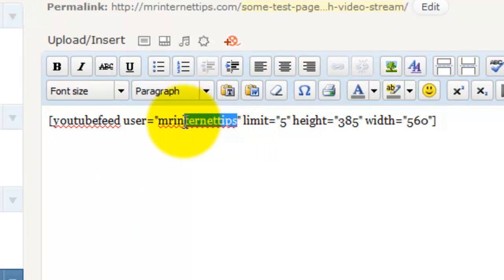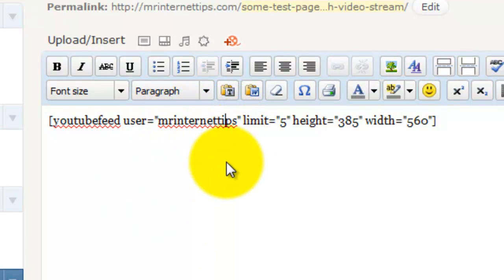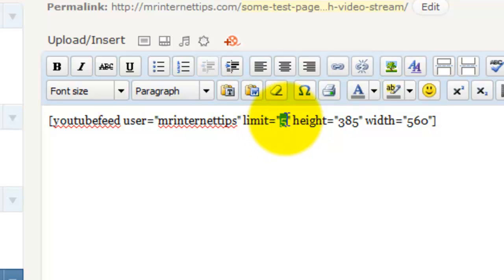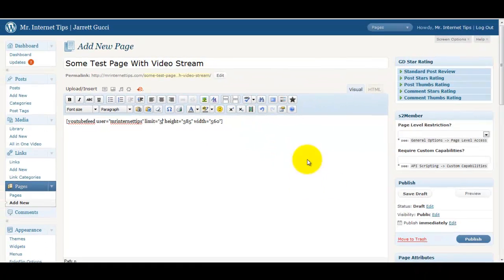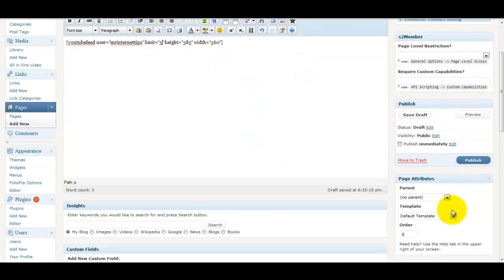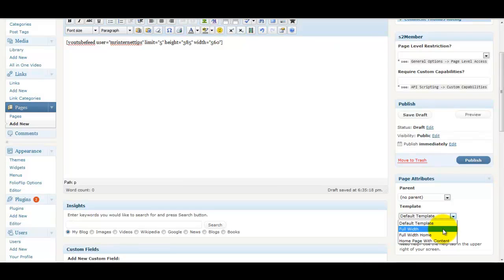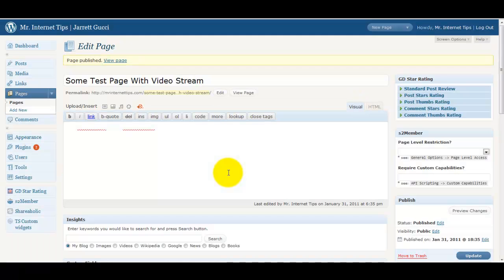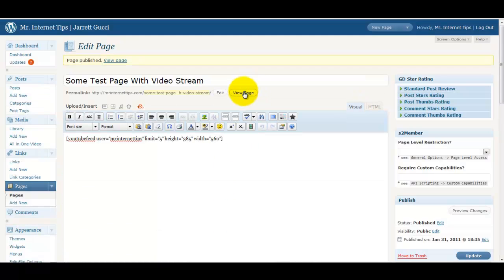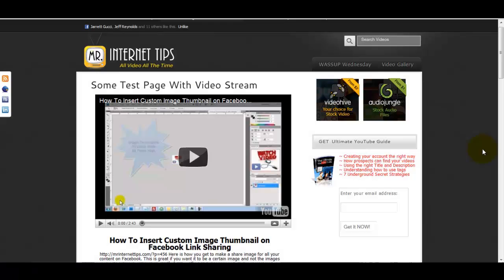And what you want to change is the user name for your YouTube feed. And then you have some options of how many videos you want displayed, the height and width of those videos as well. So we're just going to make this a page actually. I'm going to publish it. And now let's take a look and see what that looks like.